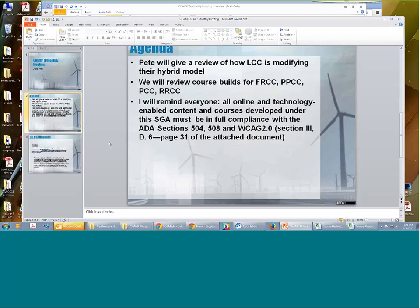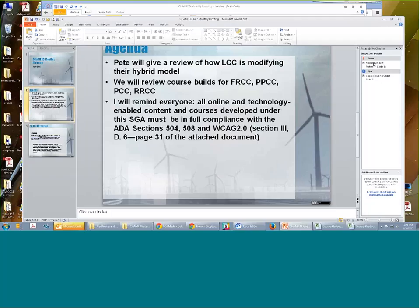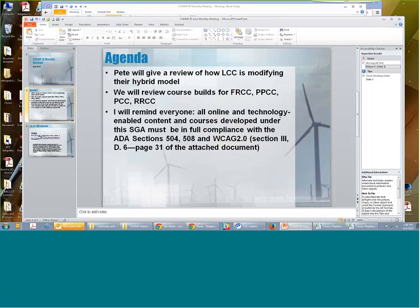I'm going to show you — it's the same kind of thing. I'm going to show you on this PowerPoint. So I'm going to go into File, go into Check for Issues, Check Accessibility, and it'll tell you here on the right-hand side the fact that I have a picture on slide five. Somewhere on this page I actually have a picture that needs an ADA alt text, probably the background.